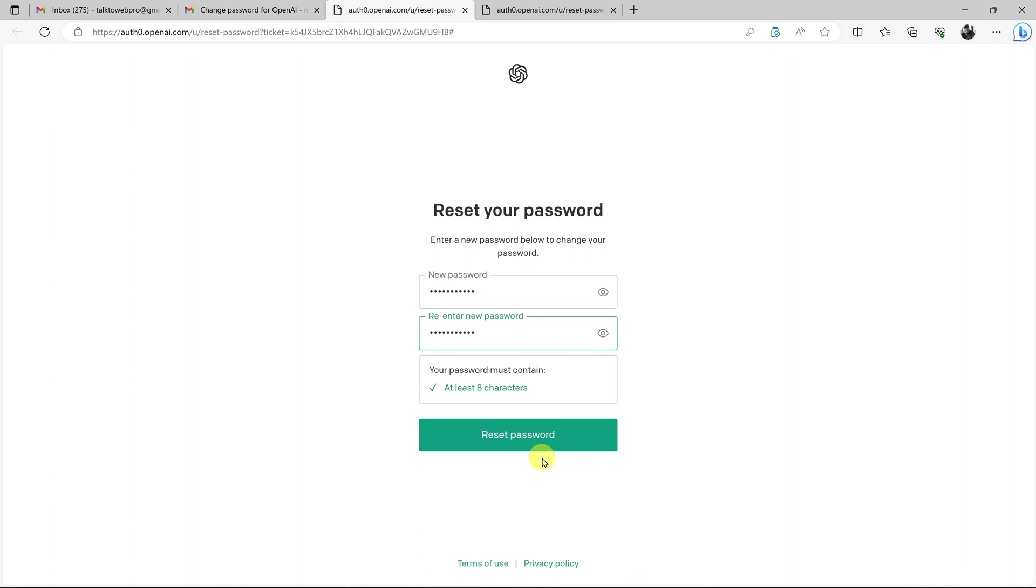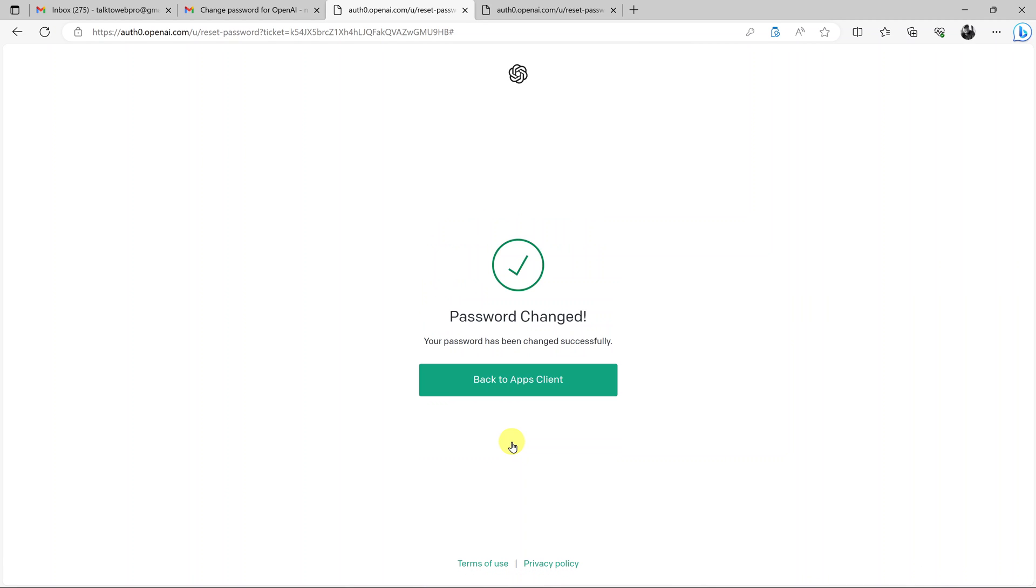Once that is done, I'll click on reset password, and as you can see it has been successful. My password has been changed, so I'll click back to apps client.